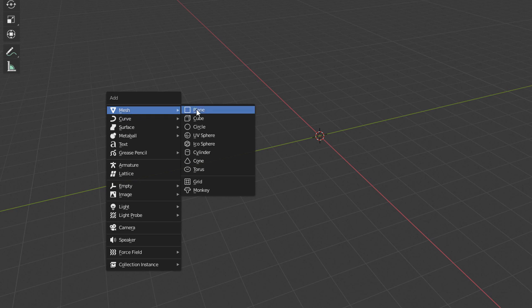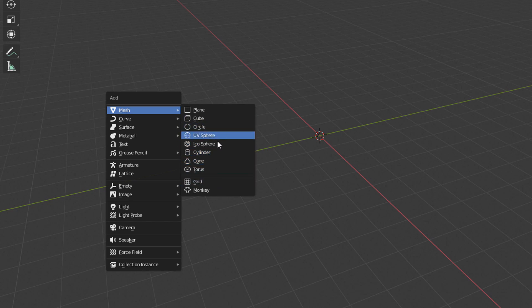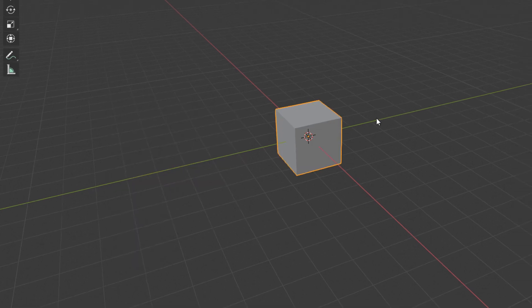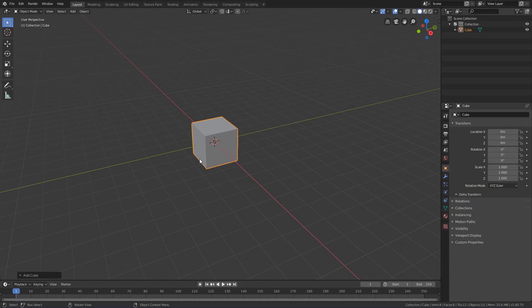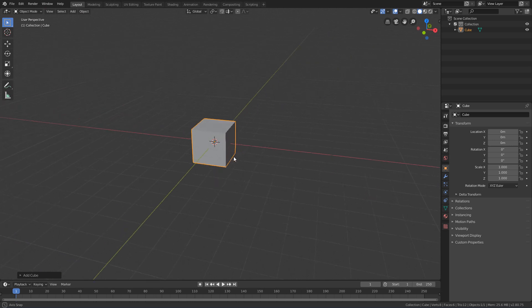As you can see, there are several options of primitive geometries that can be created. If we click on Cube, for example, we will see that a cube will be created in the middle of the 3D view.